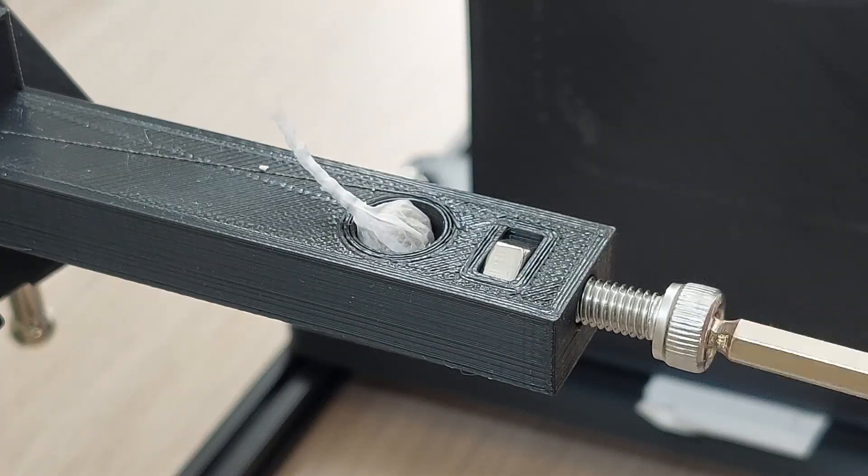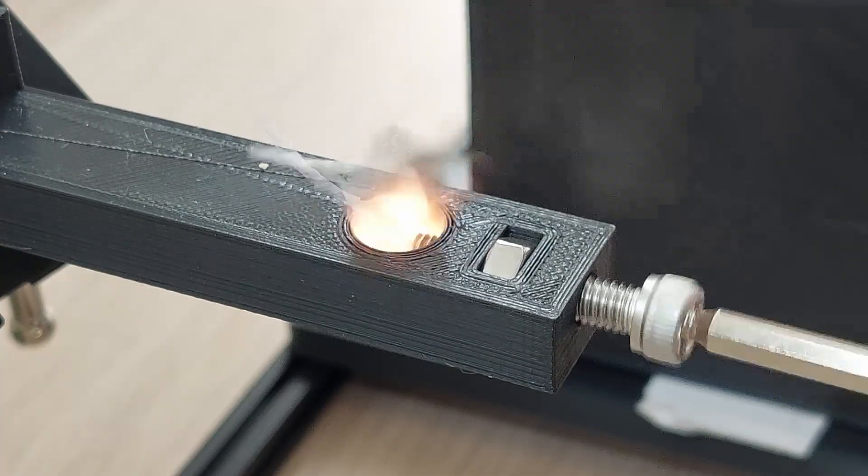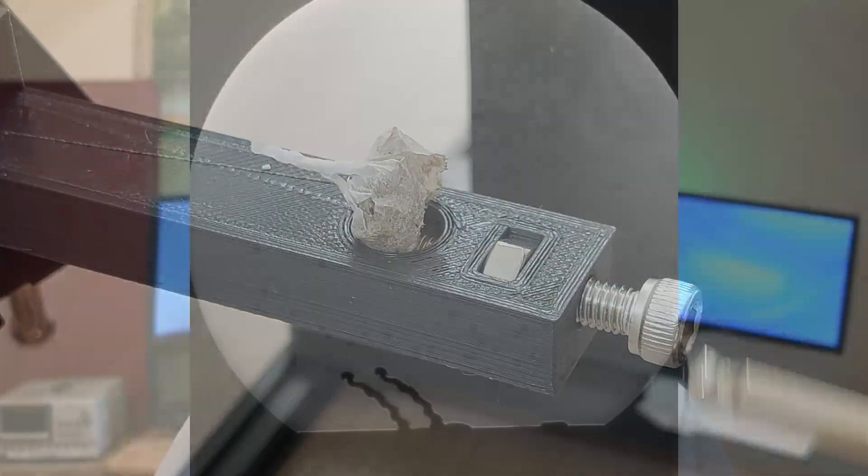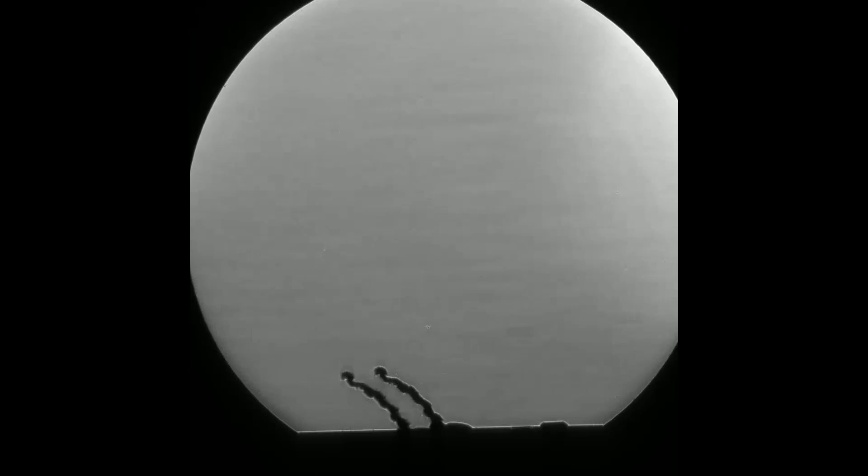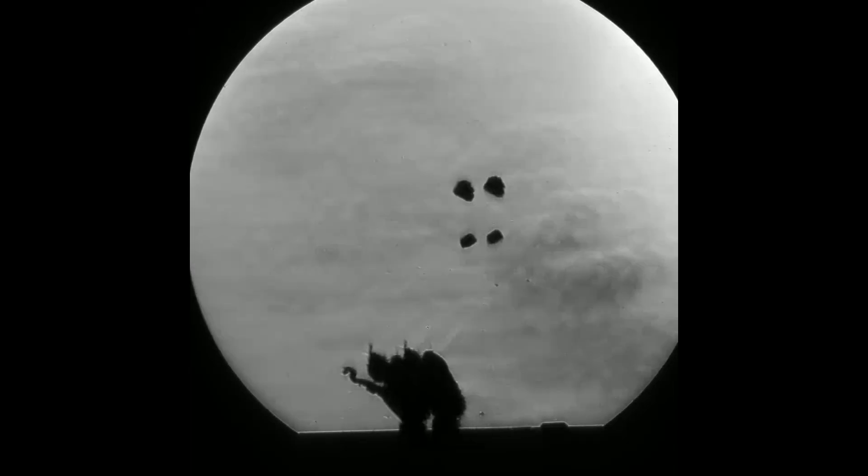This is a bang snap explosion. And this is what the air around looks like when the explosion occurs.